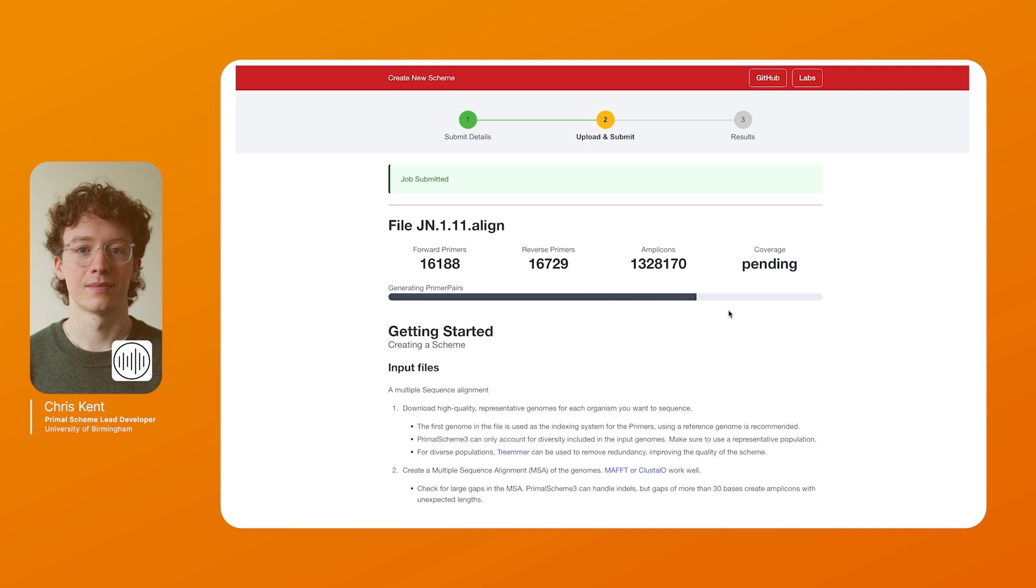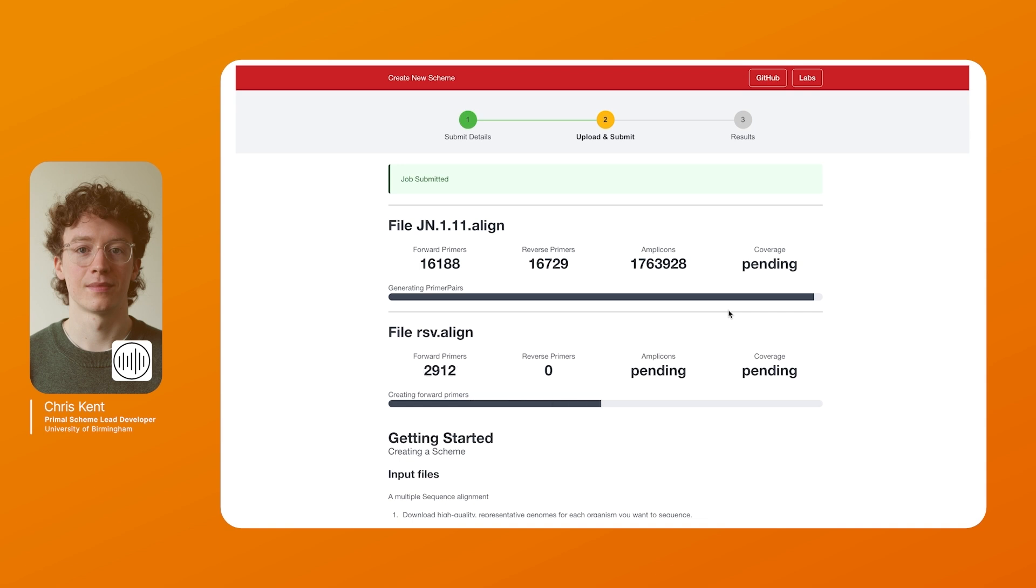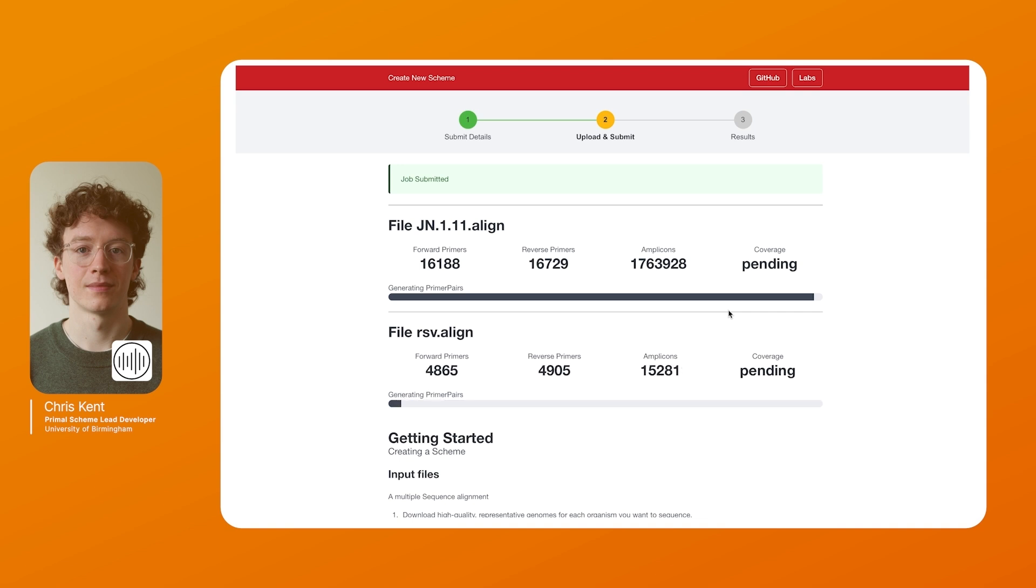As we continue to develop Primal Scheme 3 we'll be adding more modes to the website such as a panel mode which can target specific regions of the genome. On the next step of Primal Scheme 3 it's moved on to the next file and you can see how it's updating the progress as it goes.